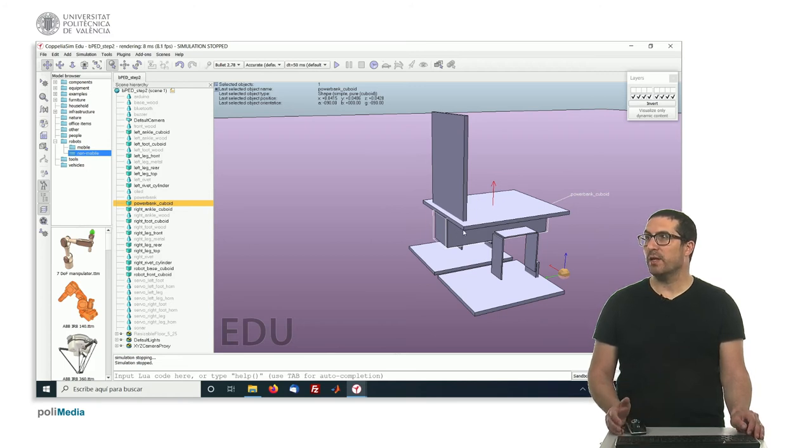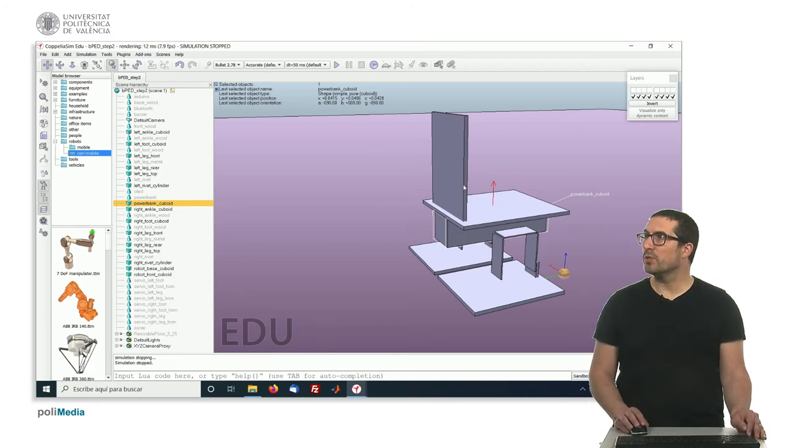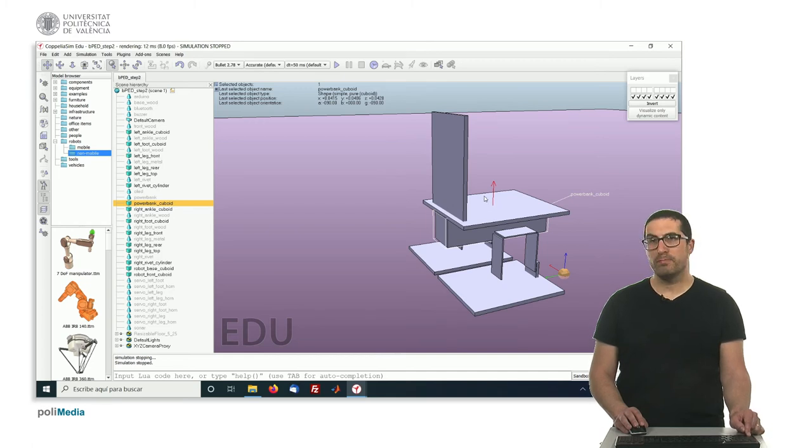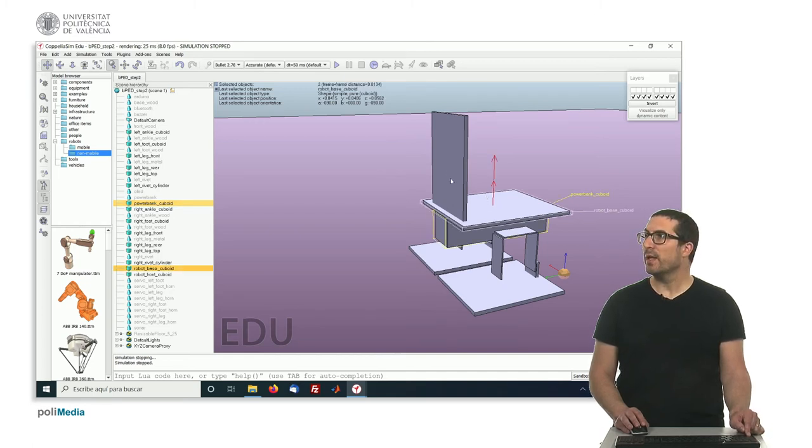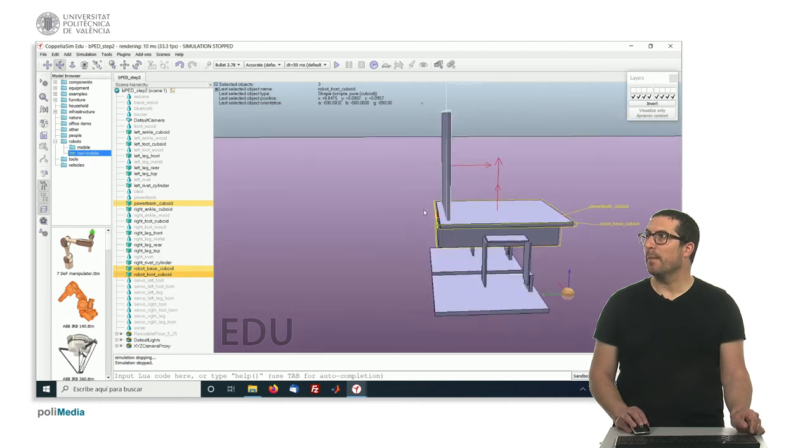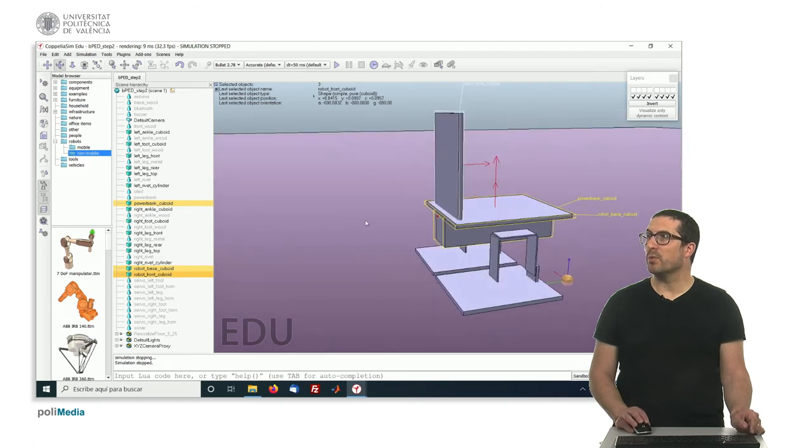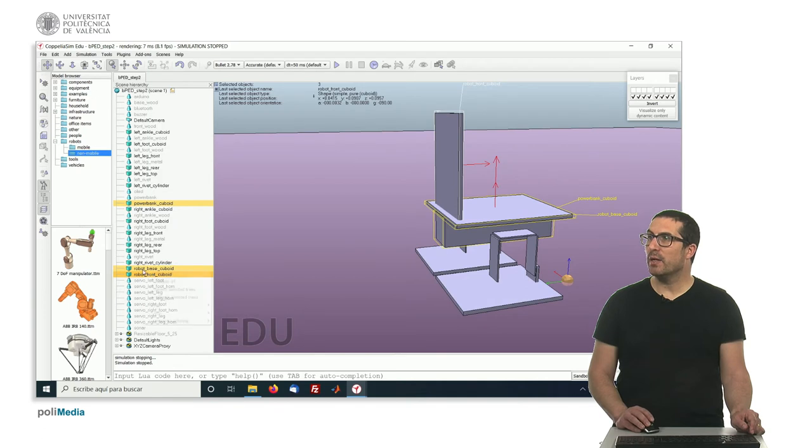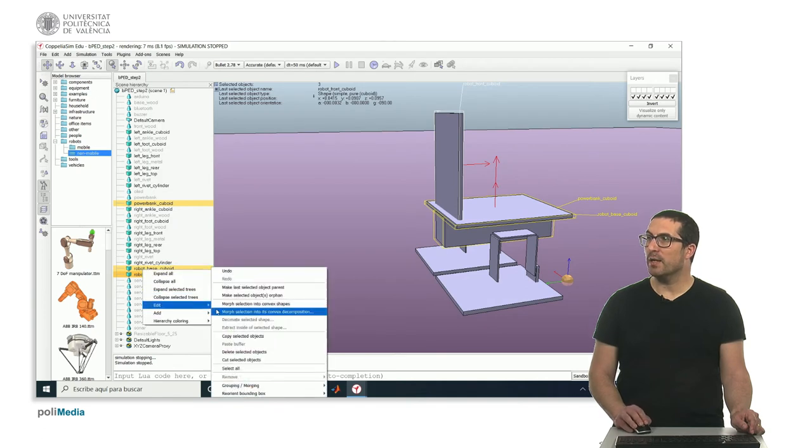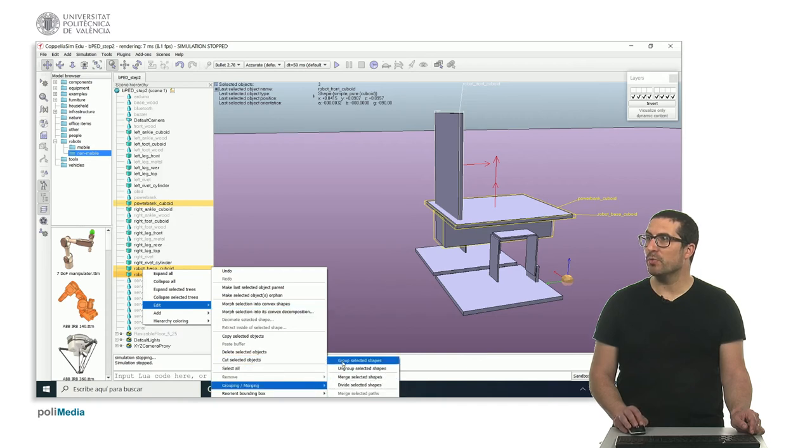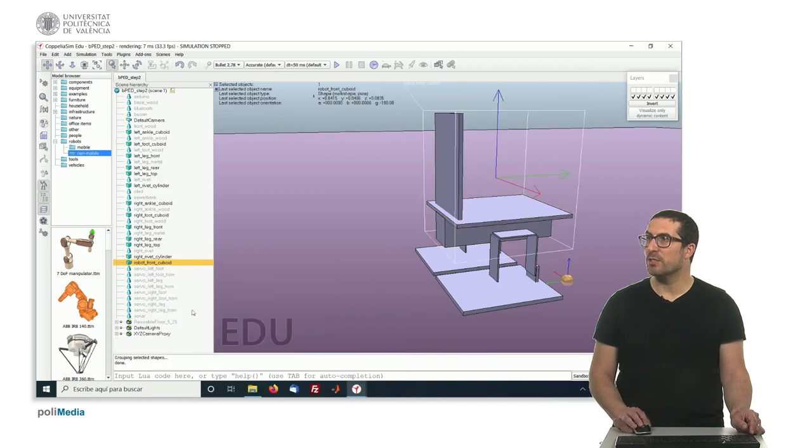You have to select any of the components you want to group, click on control or press control and then select the other two, in this case, parts I would like to group and you can basically right-click there and in the edit option you have group merging, group selected shapes.